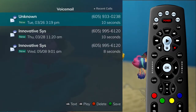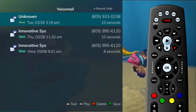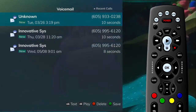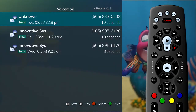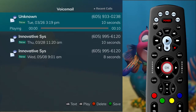The voicemail entries will show your recent Caller ID information as well as the length of the voicemail message. If you click on a voicemail entry, the message will play through your TV system.